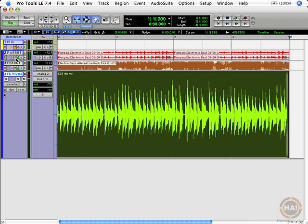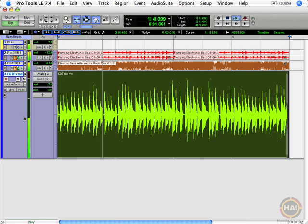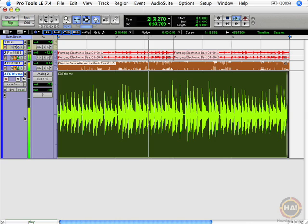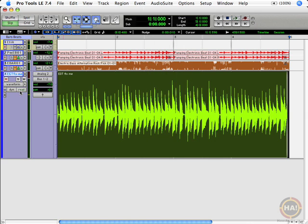Let's start out by getting rid of the drums and the bass there, and just listen to the click and the guitar. You can really hear him speeding up and slowing down.